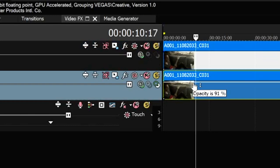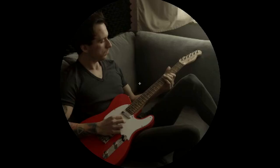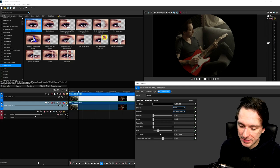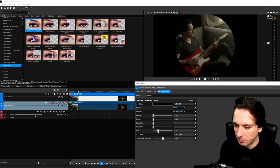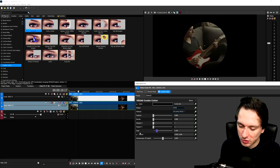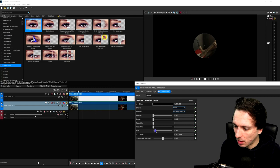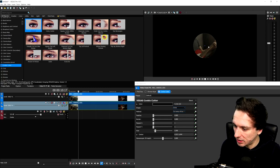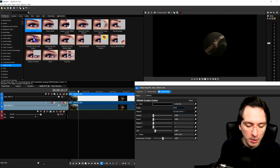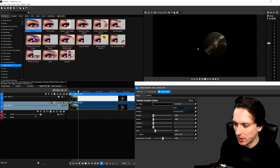Nothing visible happens yet because we haven't made the zoom. To work with it, lower the opacity of the bottom track or hit mute so only the top clip is visible. Place a marker on the part you want to zoom in on. The circle will be too large at first, so go to the size slider in the Cookie Cutter menu and make it smaller to select just the area you want.